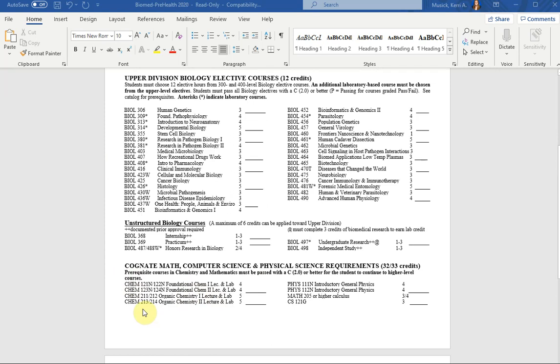Another change in the departmental requirements is that you do not have the option of picking between oceanography or physics. You must take physics. That is what the pre-health programs are wanting to see on your transcript.